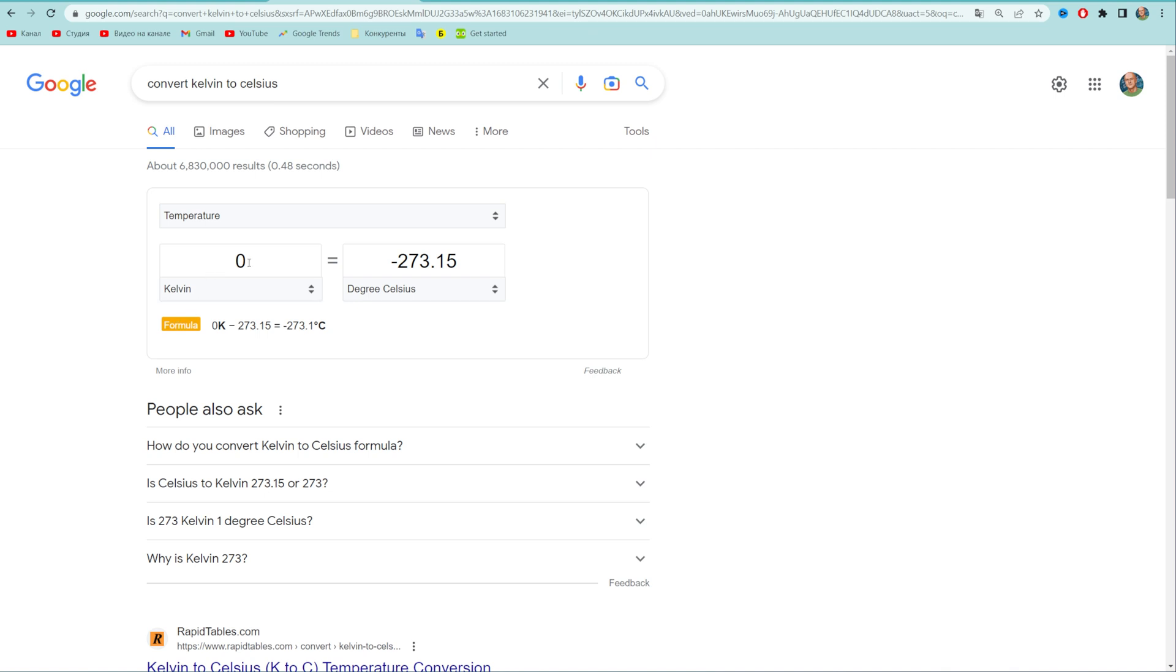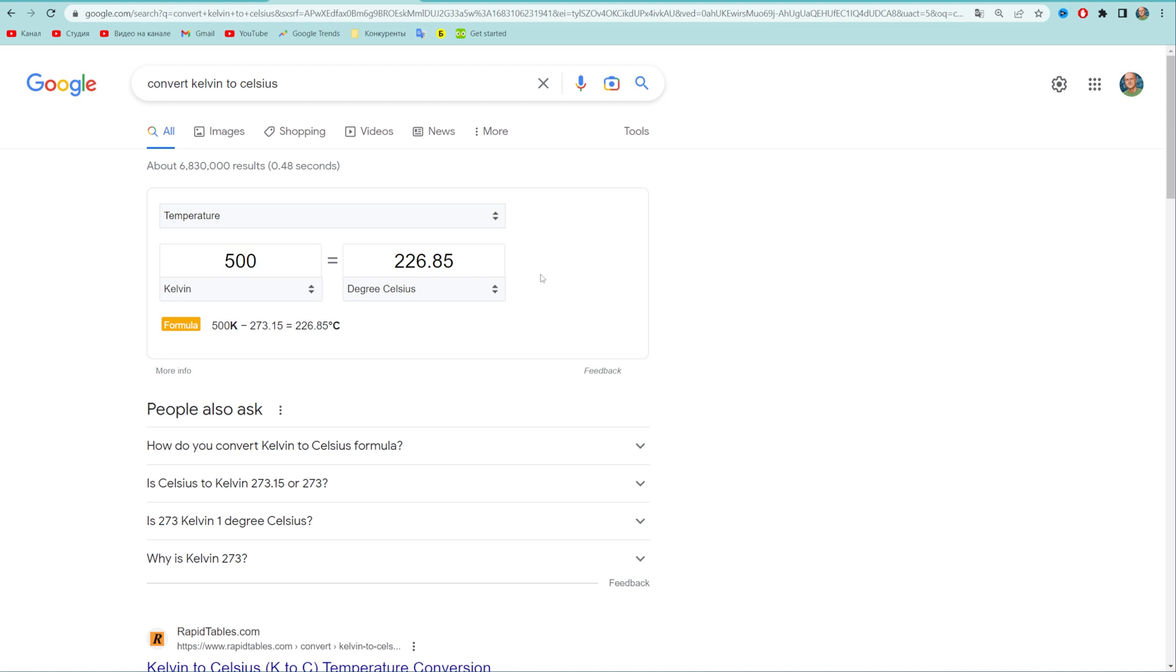Let's say we want to convert 500 kelvins. All we have to do is just enter that number here where it says kelvin, and that will immediately show us the result in celsius. Also down below it will show us the formula.